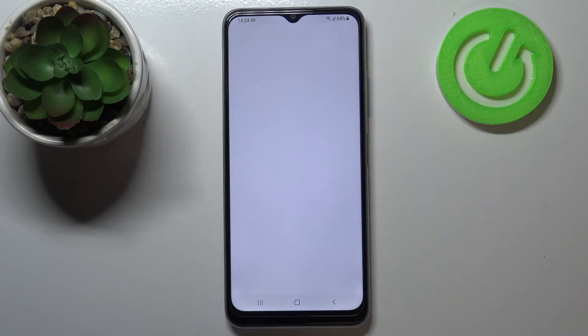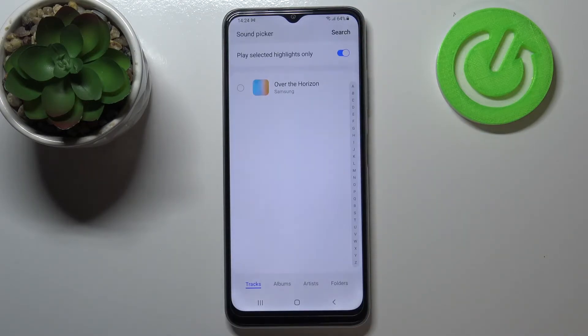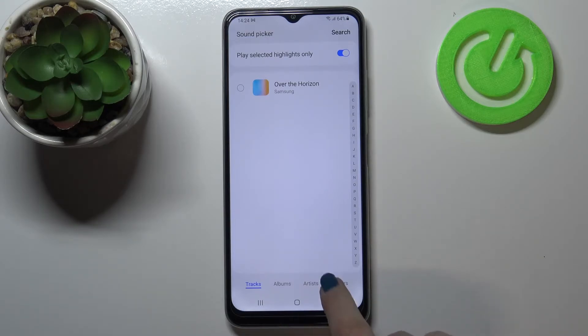We can also tap on the plus icon in the upper right corner, and here we will have some files which have been downloaded and you will be able to set them as a ringtone.